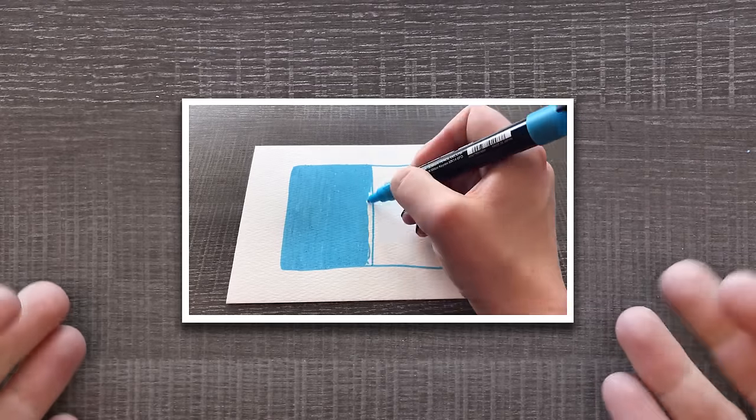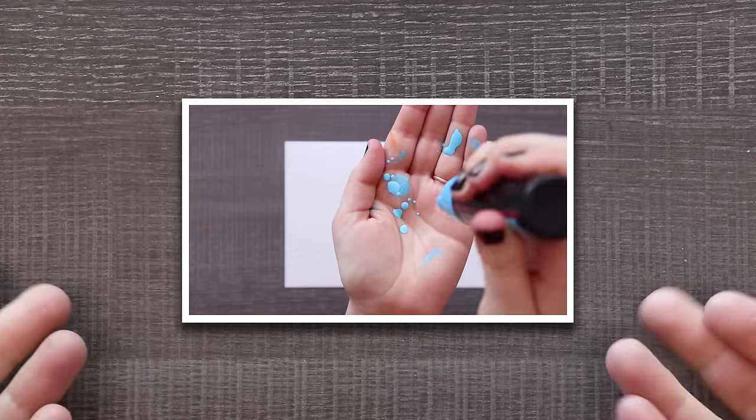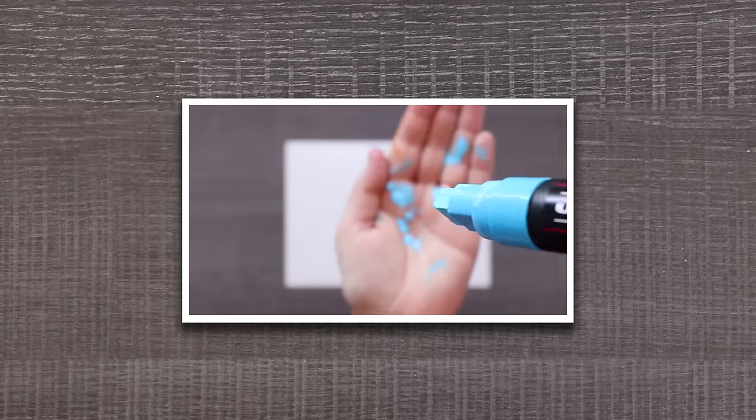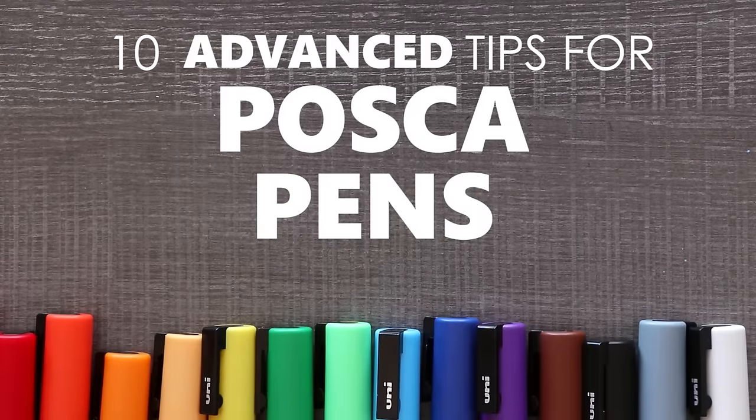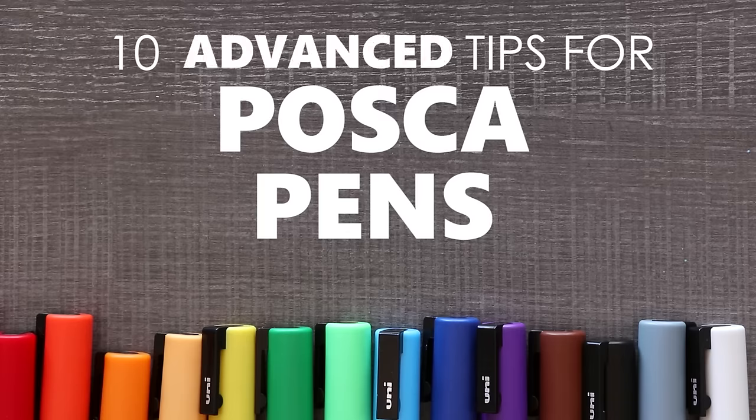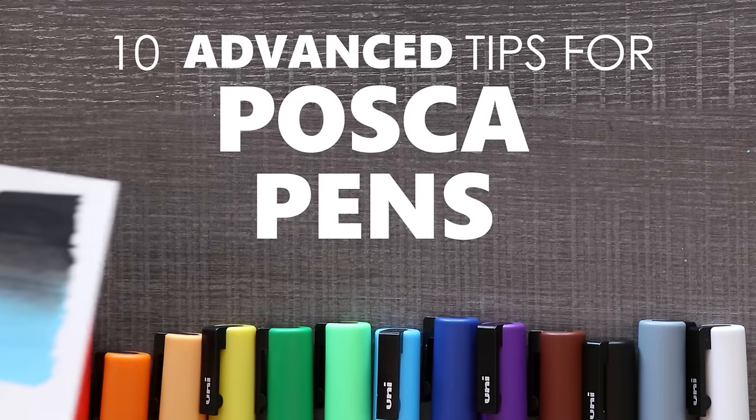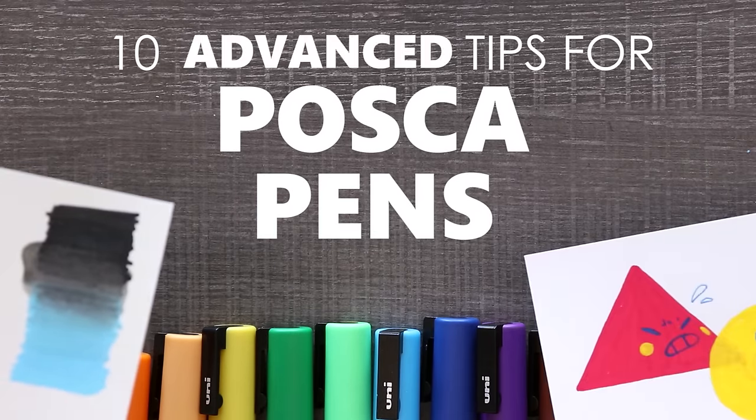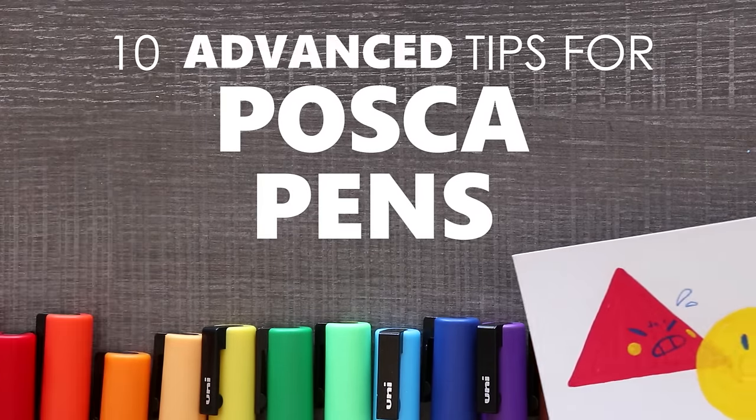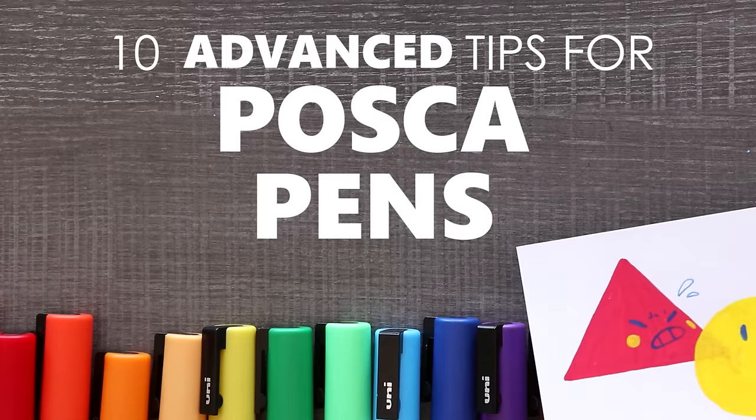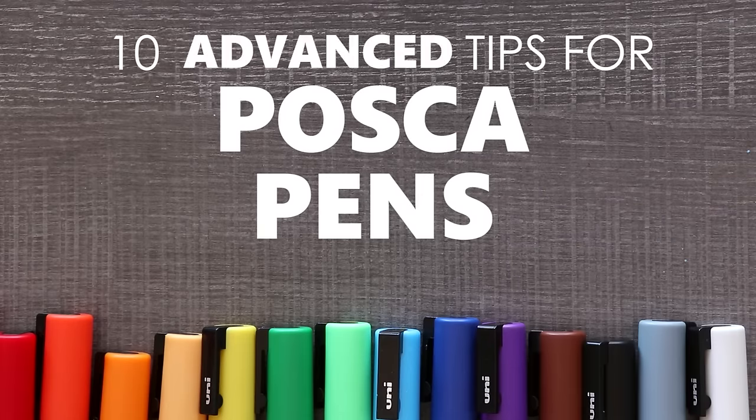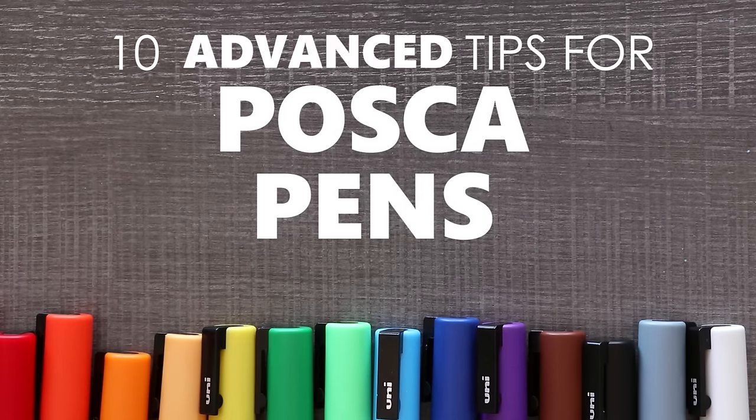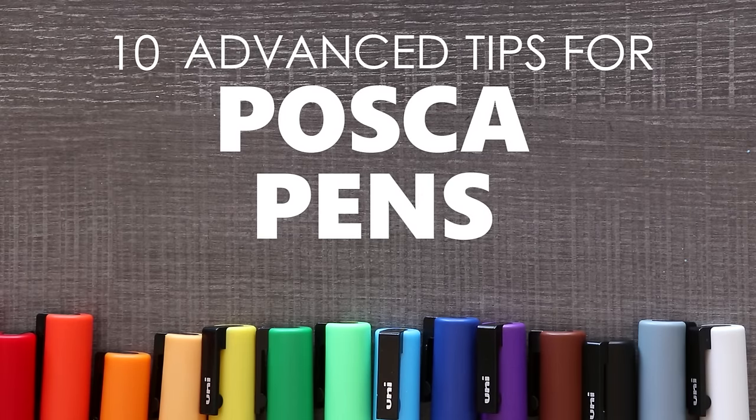If you need an intro to Posca pens, check out my 10 tips for beginners video. First in this video, I'm going to be going over a few techniques for more advanced users like creating gradients, layering colors, and even refilling your pens. And with that, let's begin.